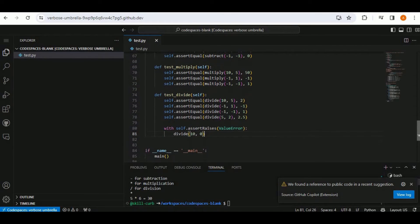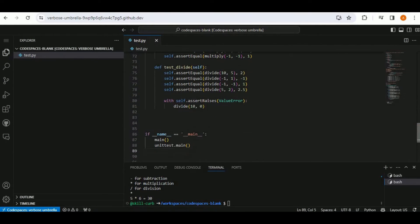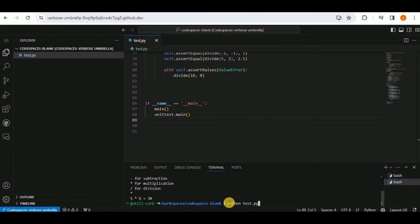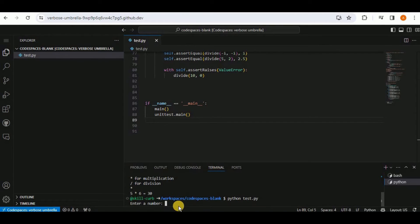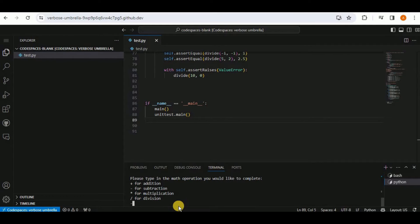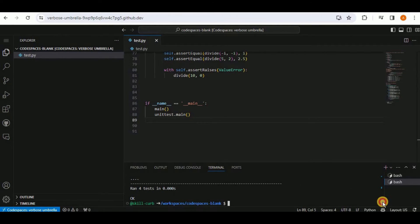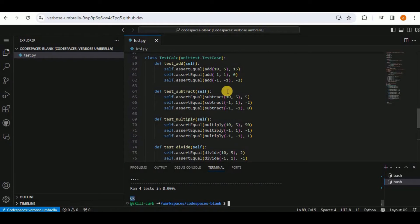For the add function there are three test cases, three for subtract, the same for multiplication, and four for division. In the main, Copilot suggests calling unittest.main(). Running the app — entering three and four with subtraction — gives minus one, and four tests pass in 0.0 seconds with status OK.